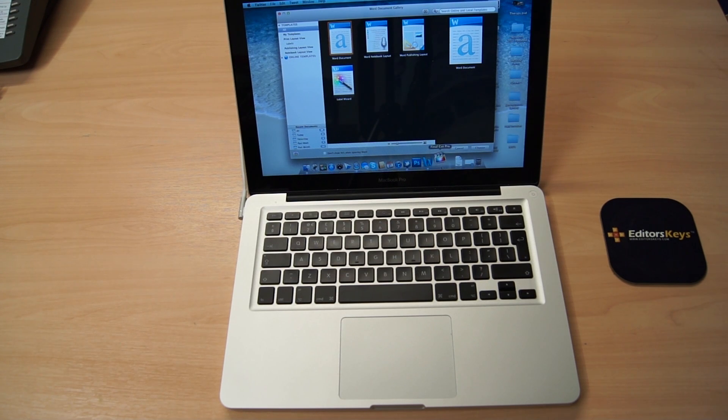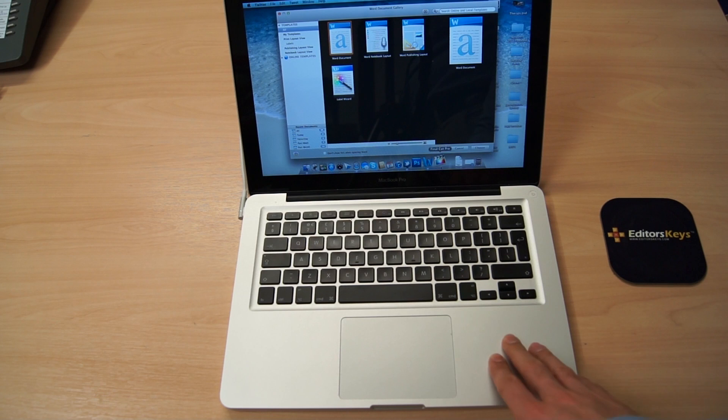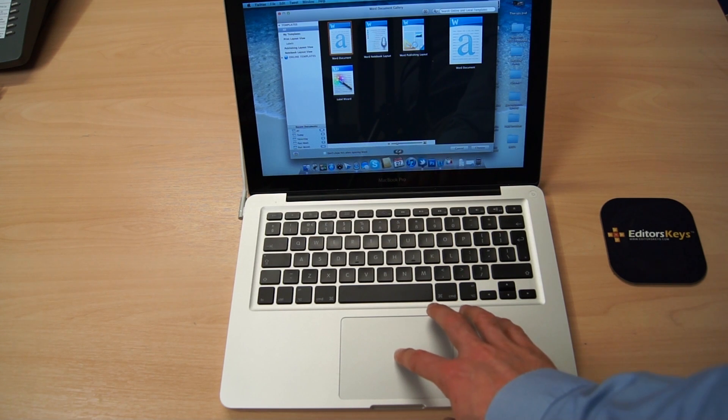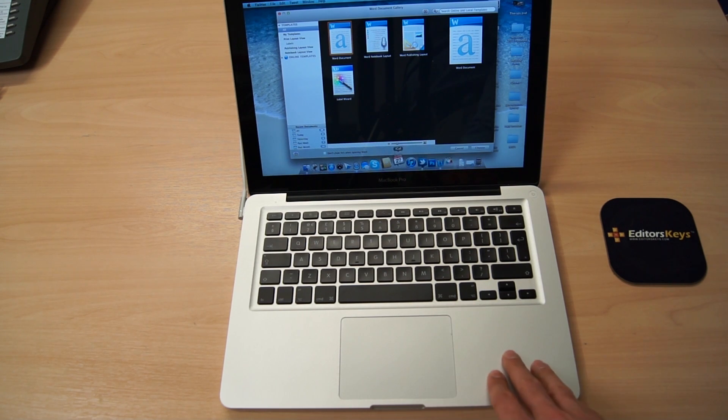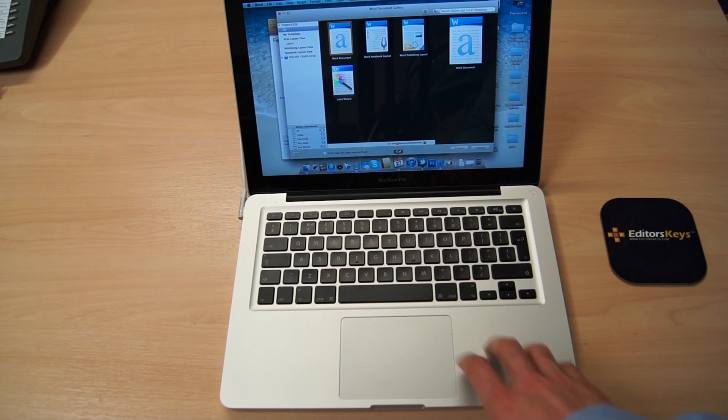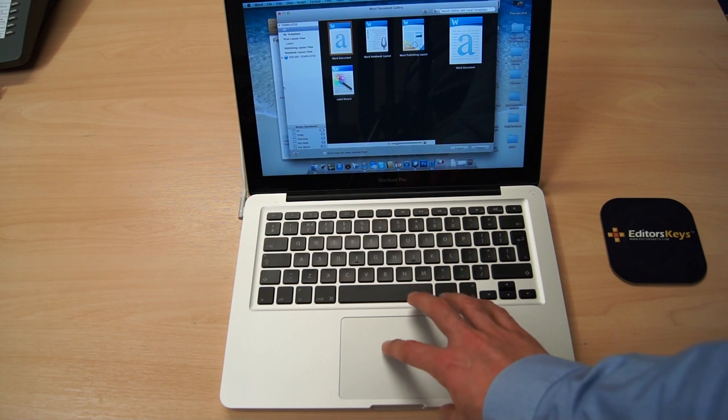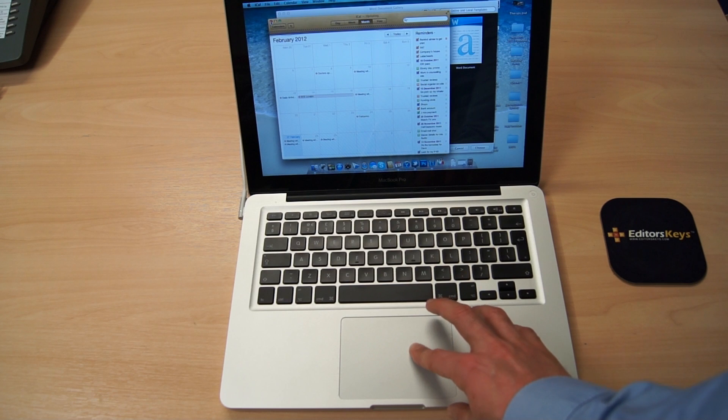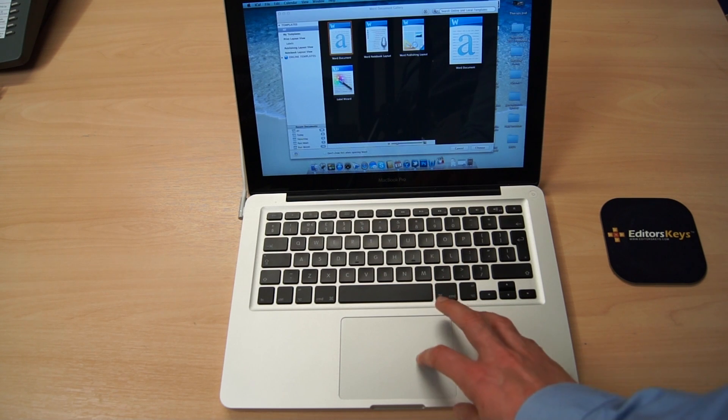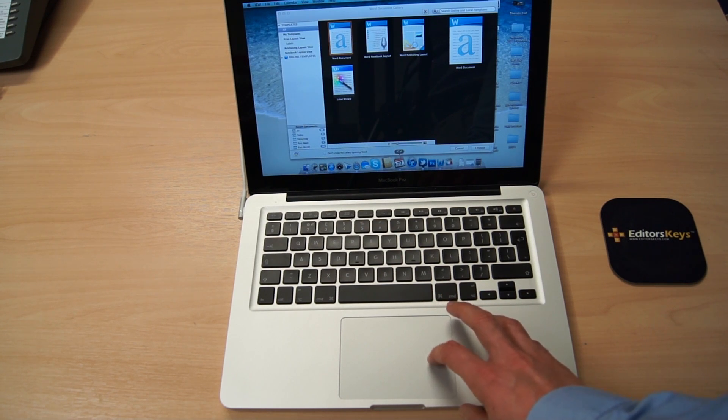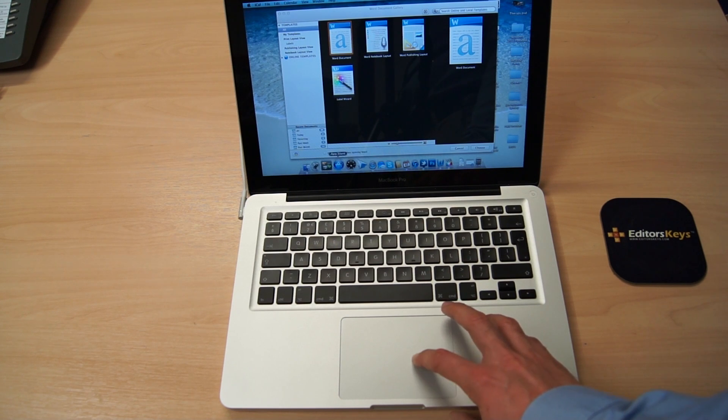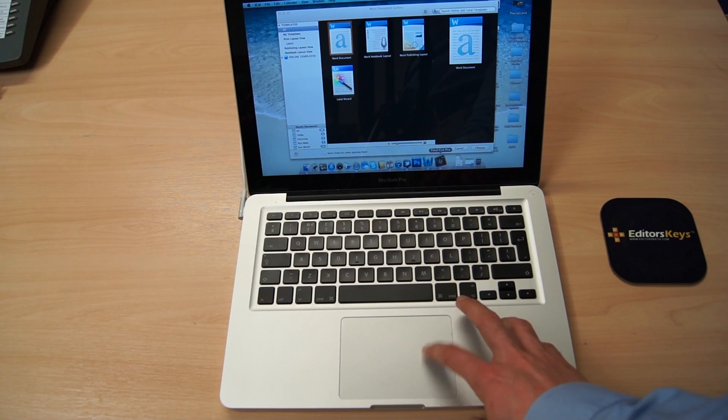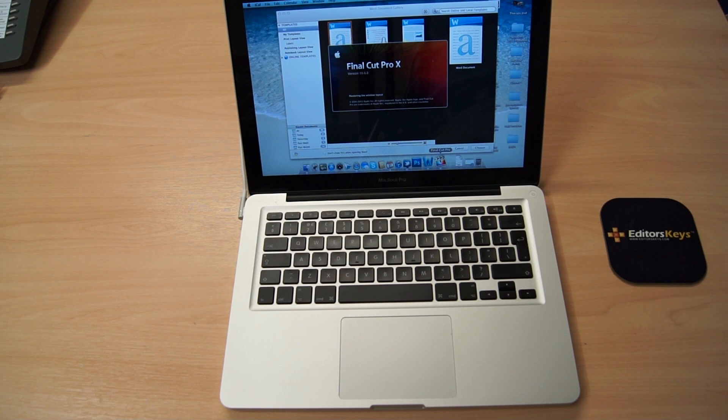I think what we'll do now is just open some other applications in the background just to show you that the computer hasn't frozen. It actually takes this long. So there we go, iCal has opened up. That's fine. Final Cut Pro X is still loading. There we go, it's finally reached its boot screen.